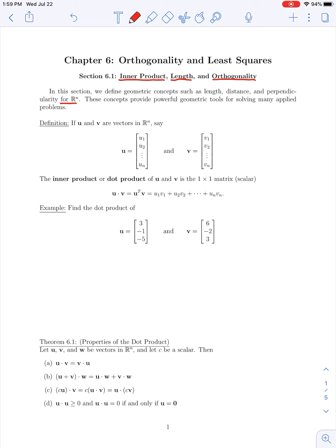Let's start with the definition of the inner product or the dot product of two vectors. If u and v are vectors in R^n — say u has components u1 through un and v has components v1 through vn — then we define the inner product, also known as the dot product of u and v, as the one-by-one matrix or scalar denoted u dot v, defined as the product of the transpose of u with v.